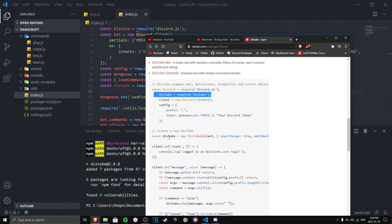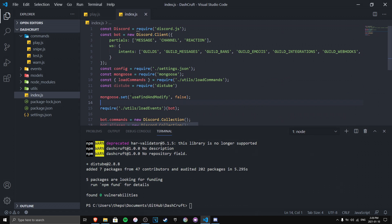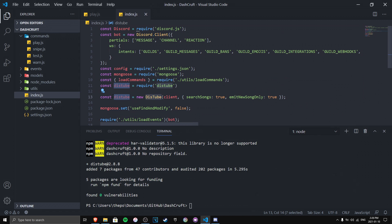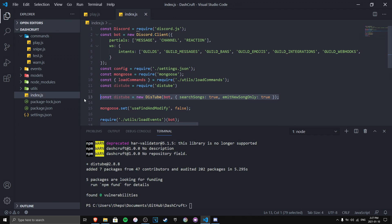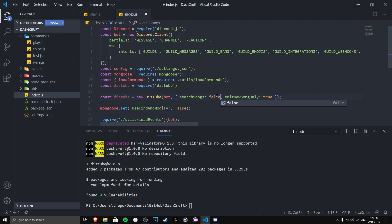In index.js, require DisTube and then create a new DisTube instance: distube = new DisTube(bot) — I'm using 'bot' instead of 'client' as my variable name. I'm also going to disable searchSongs, because if it's set to true it shows a list of available songs and asks which one to play. I just want it to give the first best result.